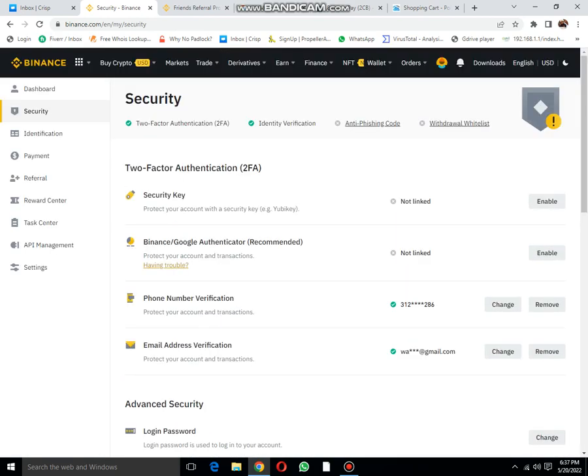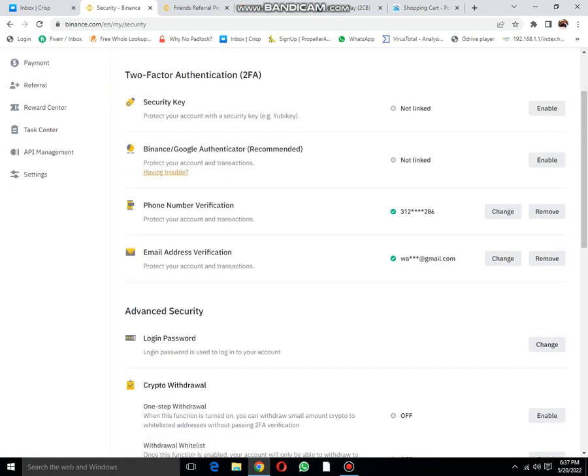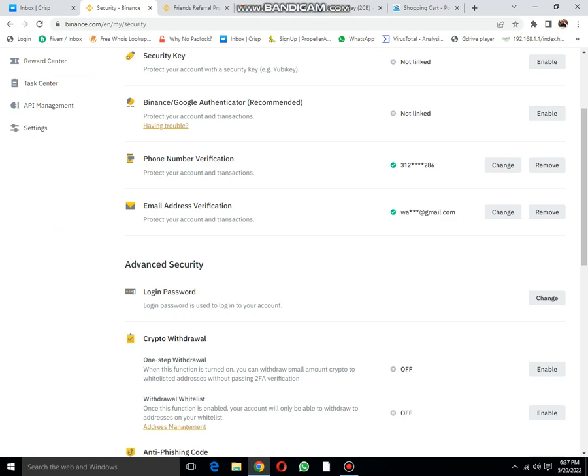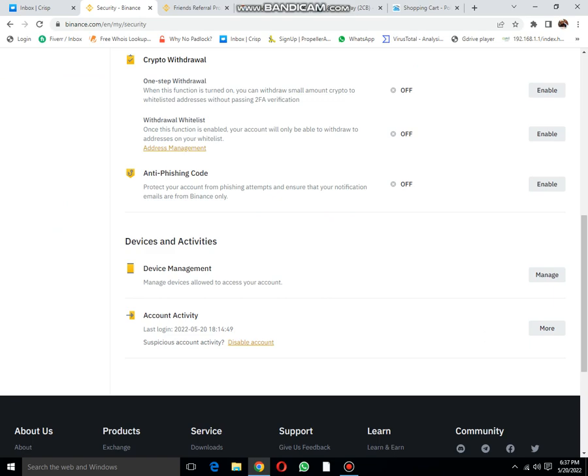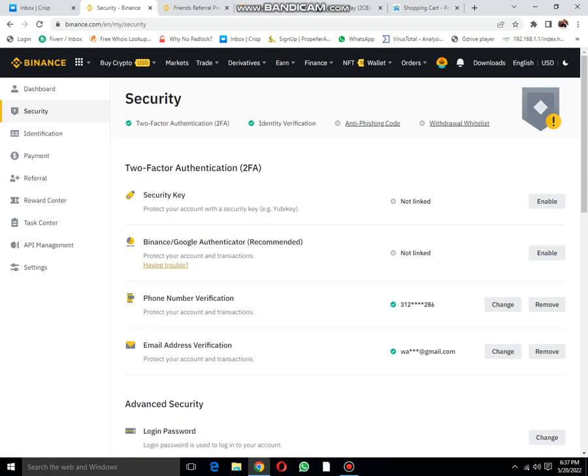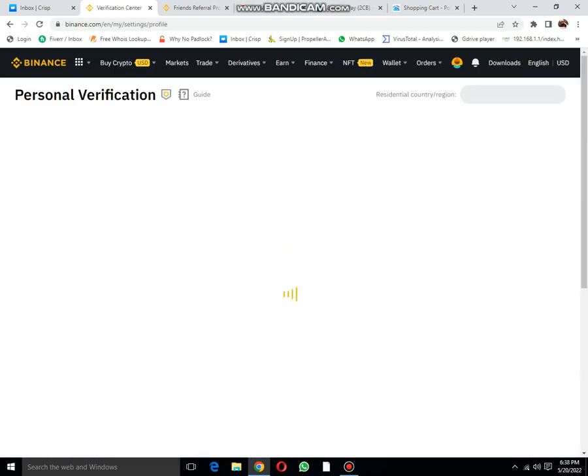This is the dashboard, then these are security settings. In security settings: two-step verification, Google Authenticator, phone number verification. I have only two steps enabled: advanced security login options, crypto wallet, phishing, anti-phishing code, etc. Then the next step is identity verification.